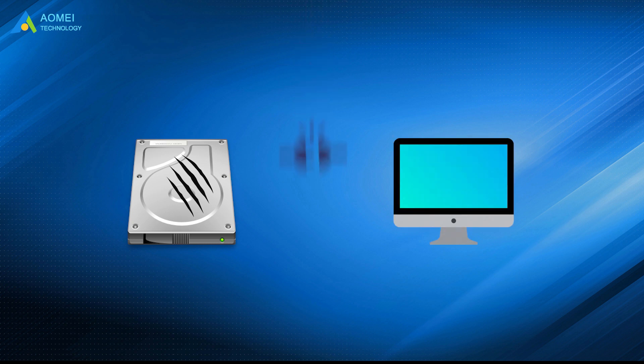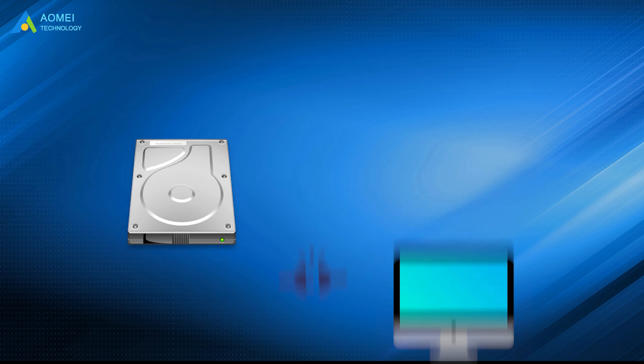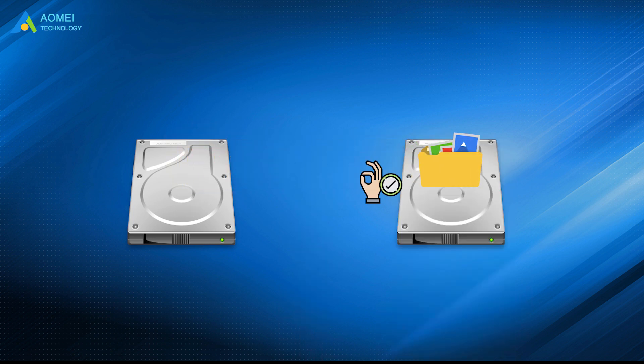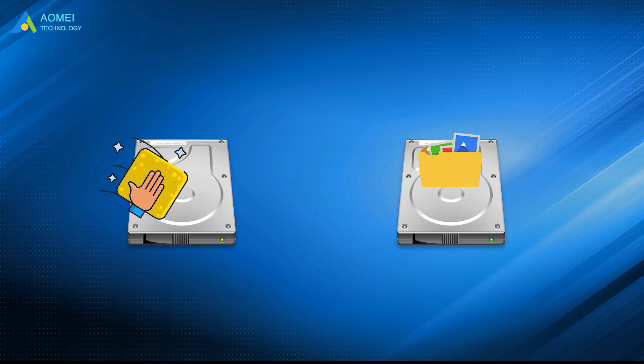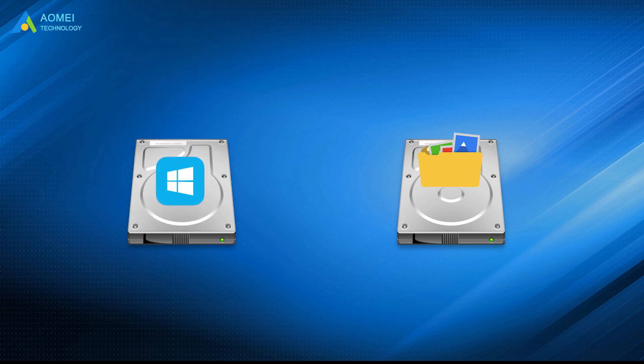you can choose to connect it as a secondary disk on a working computer, and then copy files outside this drive to ensure data safety. After that, you can reformat this drive and try to install Windows on it.